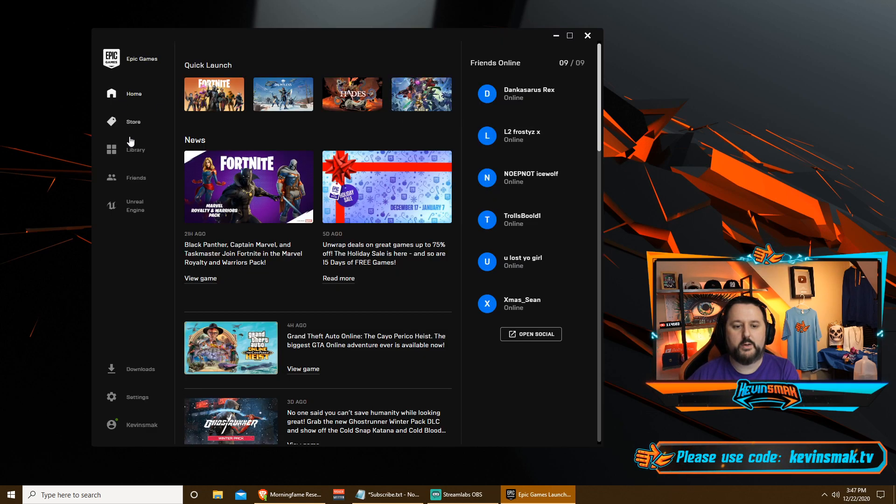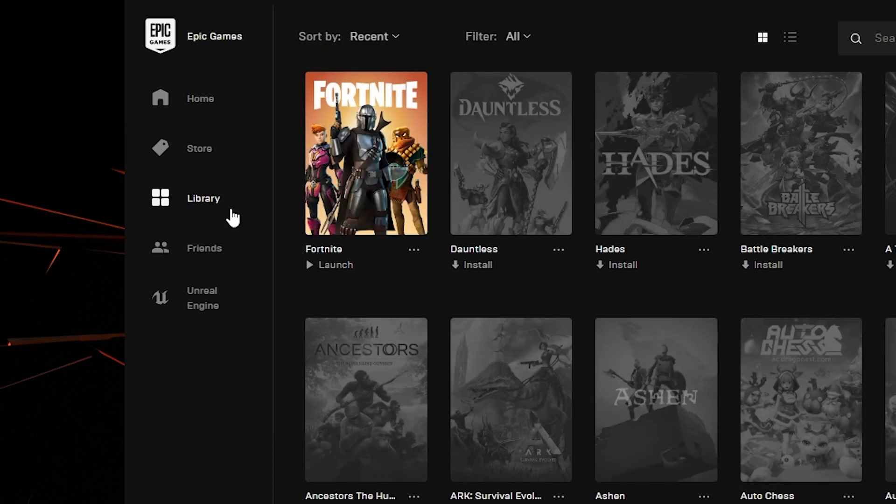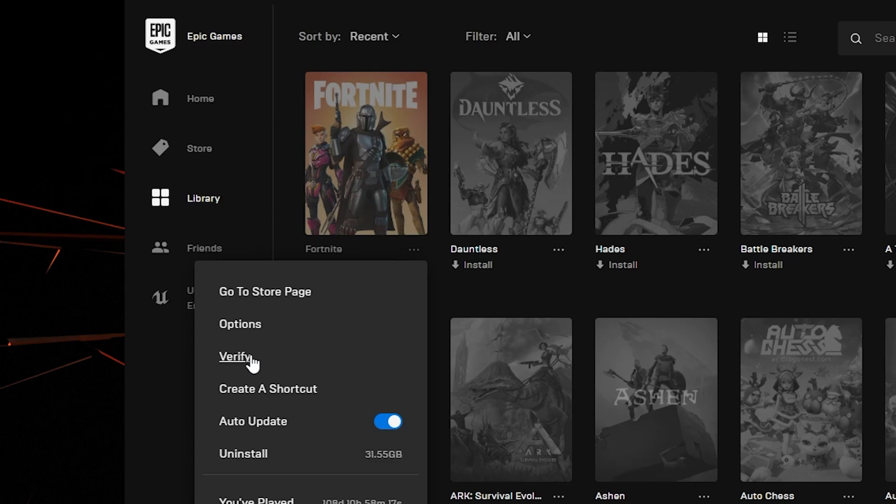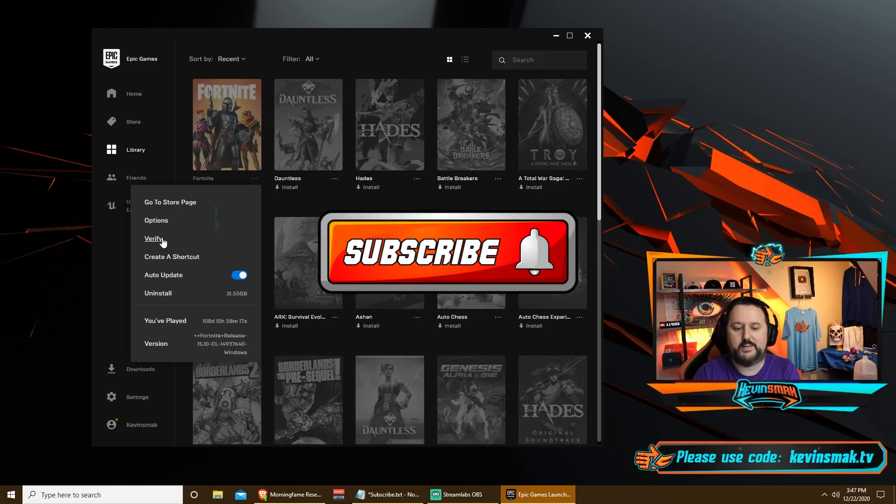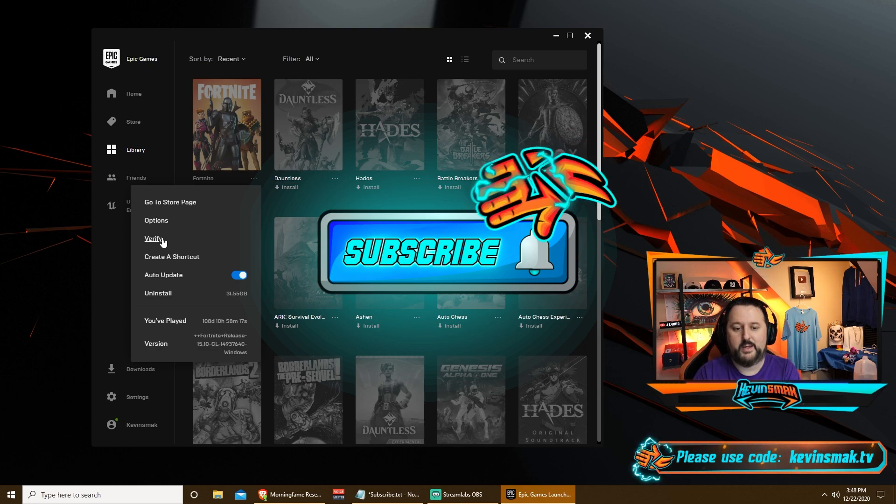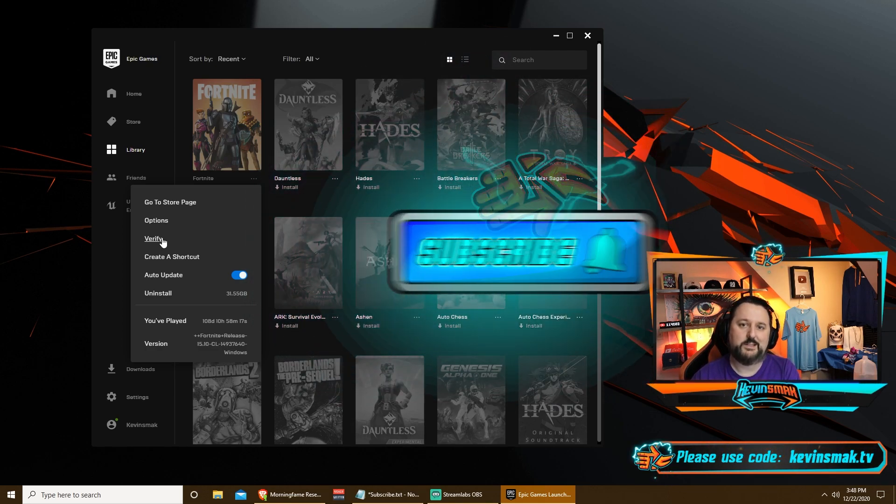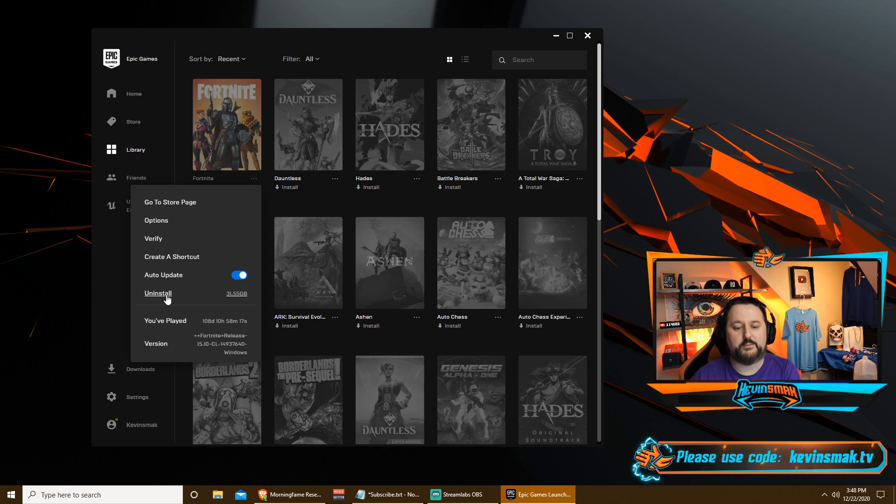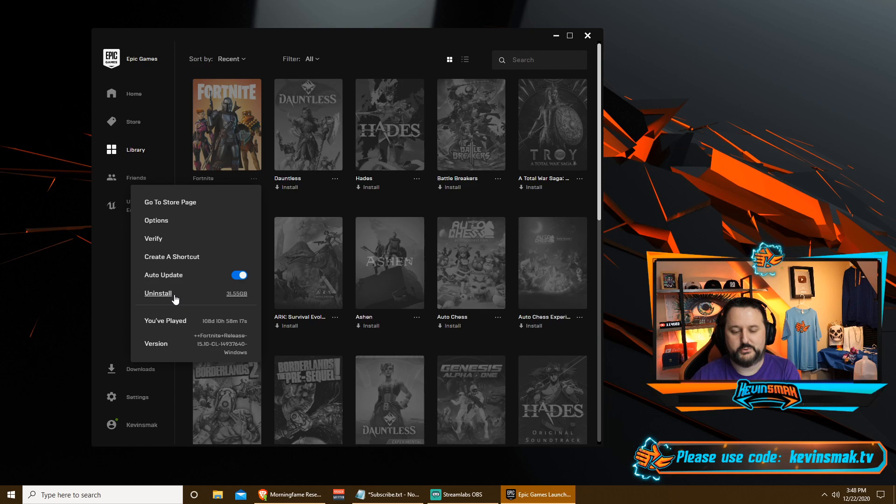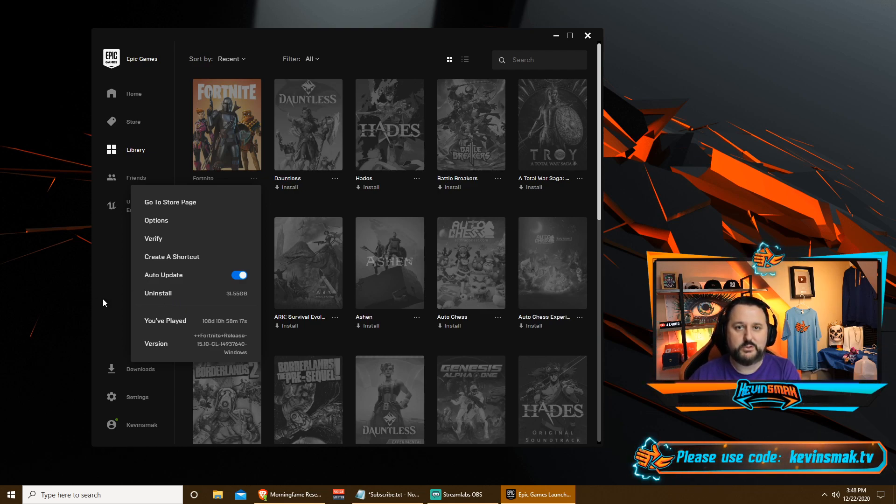So we want to go into your launcher and go ahead and click on library. You want to click the three dots and then you want to choose verify. Now this is going to take some time. So make sure you have some time set aside so you can do this. This is going to verify the install to make sure the game is correct. If after this you are still having the same problem, you're most likely going to have to uninstall the game and install the game again fresh. That would be your best bet to go ahead and get it set up. That's the last resort though.